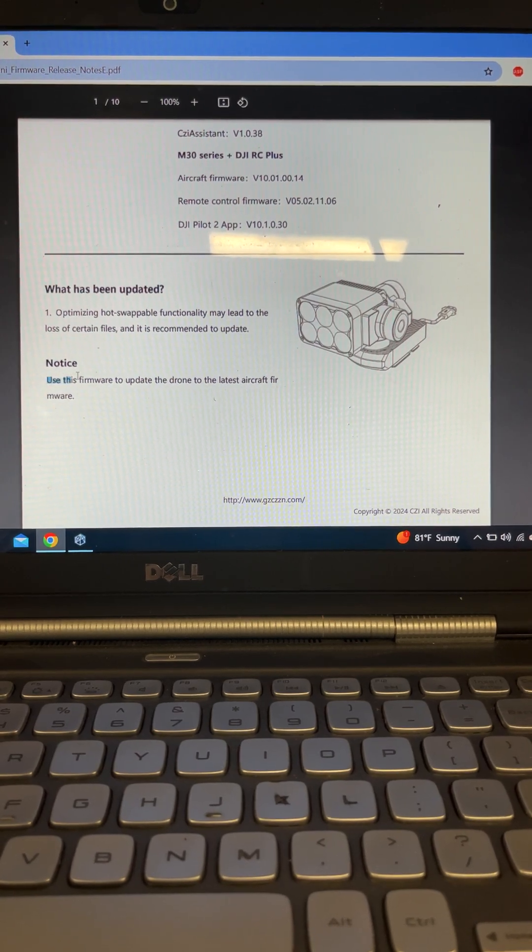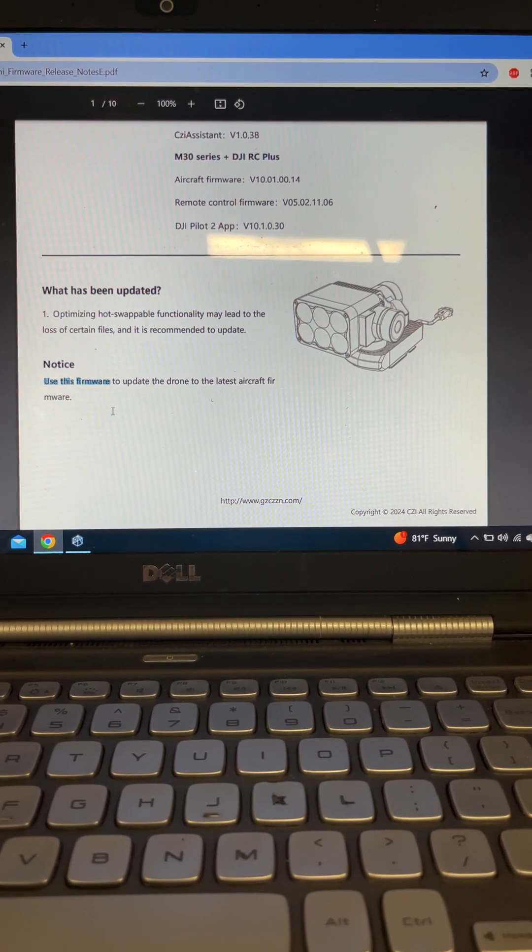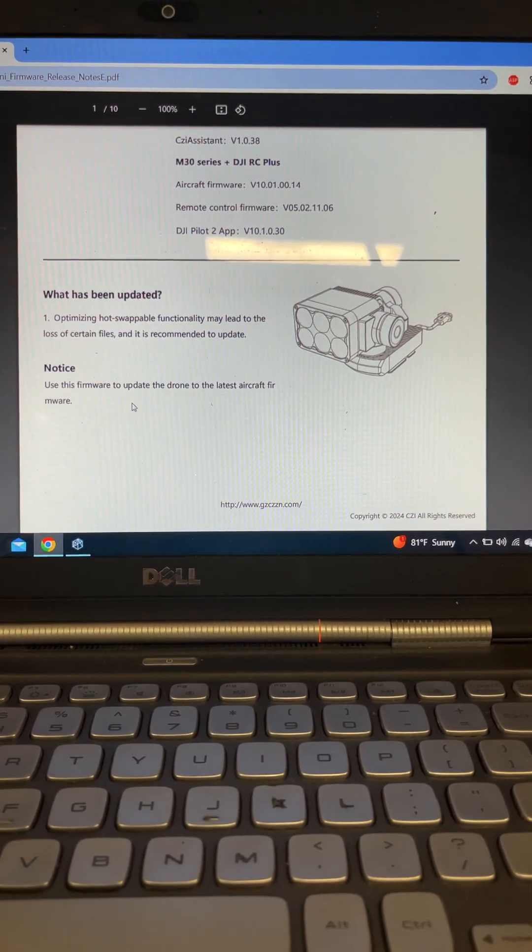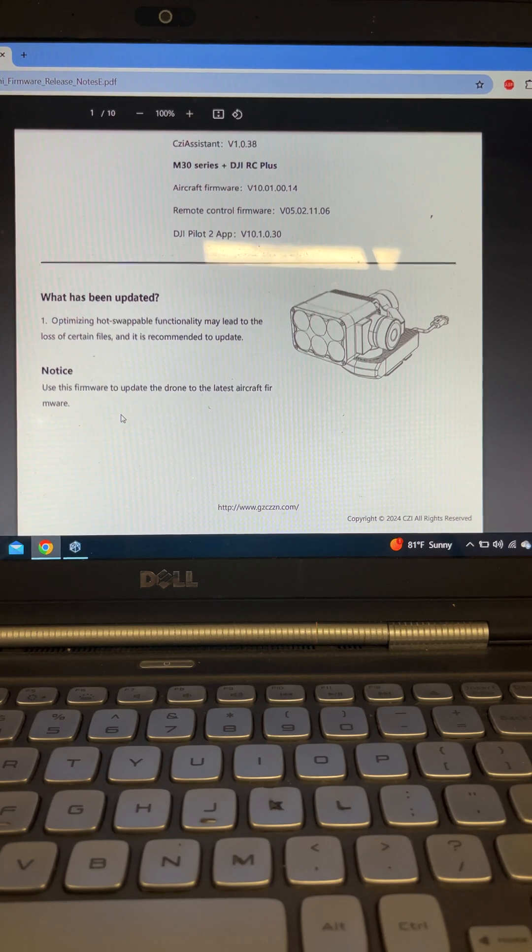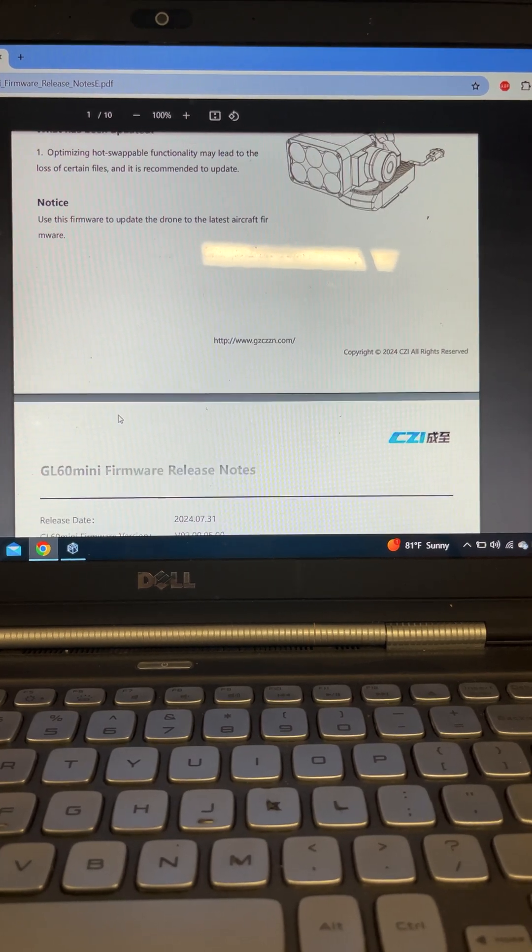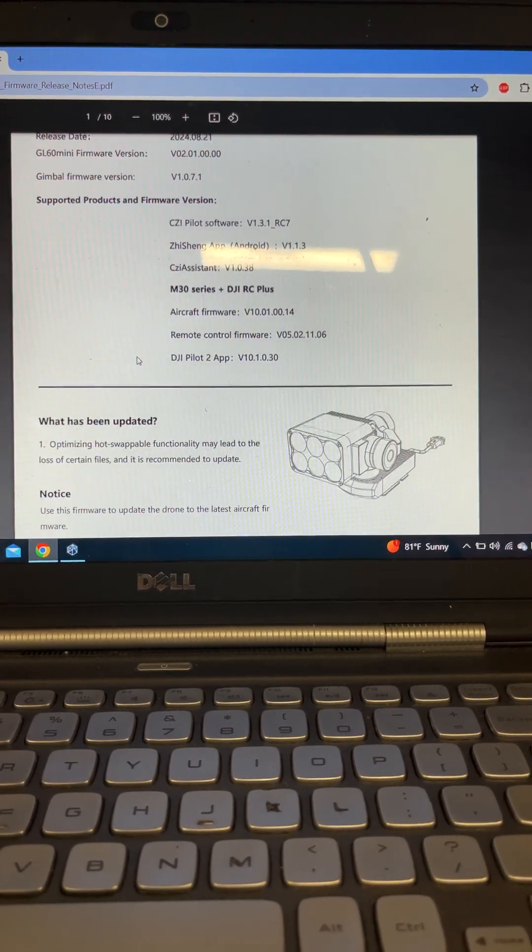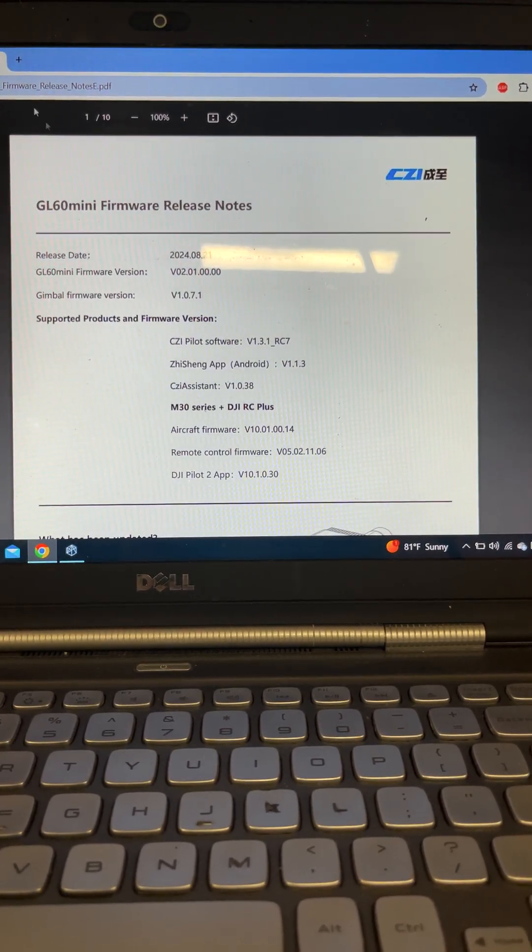So this is their notice. Use this firmware to update the drone to the latest aircraft firmware. OK, so we're going to go through that here in a second.